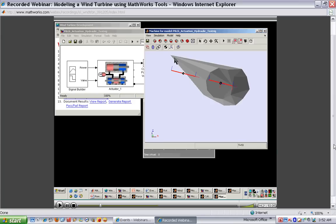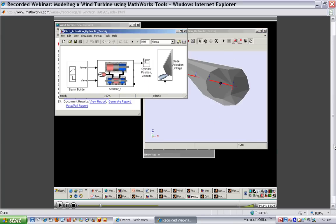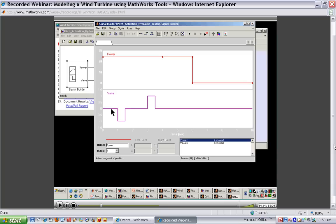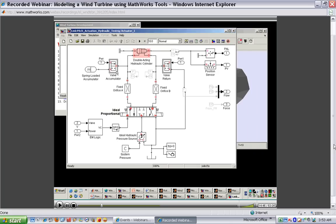We can look at the performance of the system to measure different values. The signal builder shows our inputs — the valve command and the power to the system. We brought in the failure at about six seconds and saw the system responded accordingly. The physical network here was modeled using SimHydraulics. For those who have used Simulink, this is a different method of building up the system — the lines in this model represent ideal hydraulic connections. We're not feeding values from one block to the next; we're looking at our hydraulic system and building up a schematic that reflects the actual system.